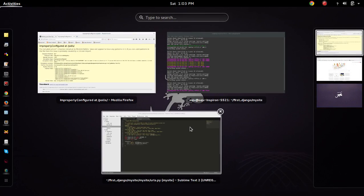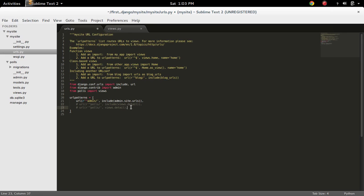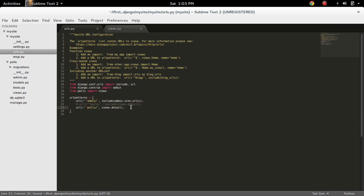So don't use include when you want to specify the views, when you want to map a view with the URL. So this is the correct way.